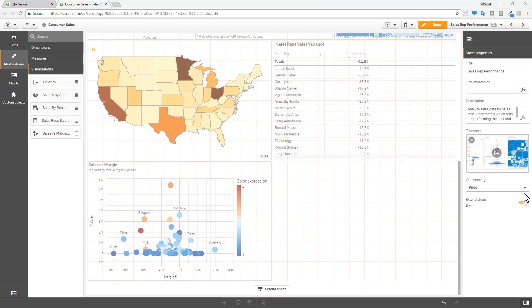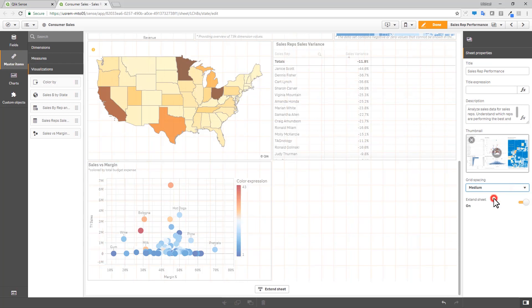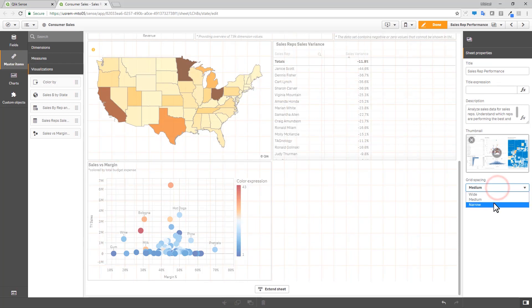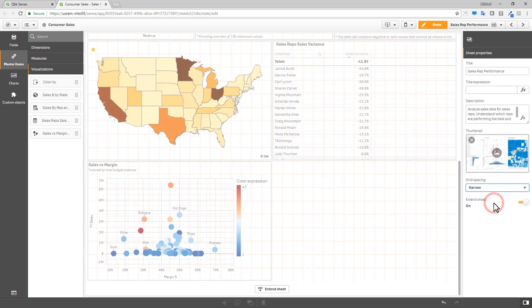Furthermore, you can now resize the grid layout while objects are already on the canvas, allowing you to make fine-tune adjustments while creating your analysis.